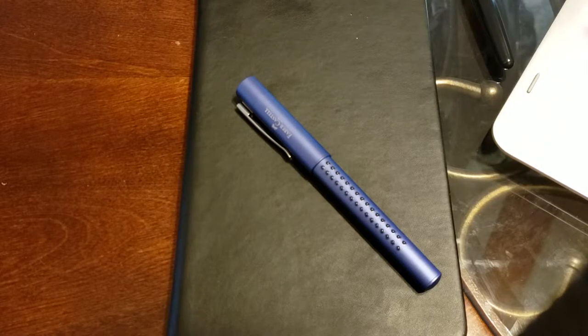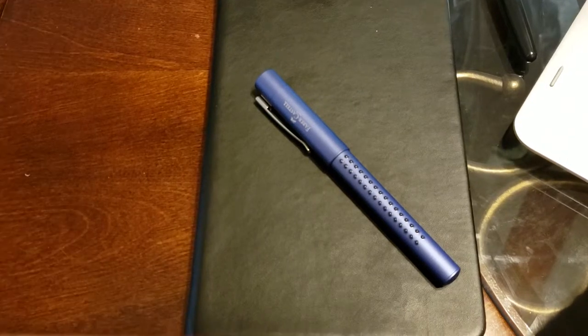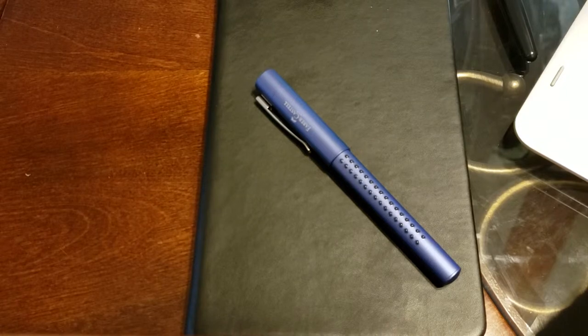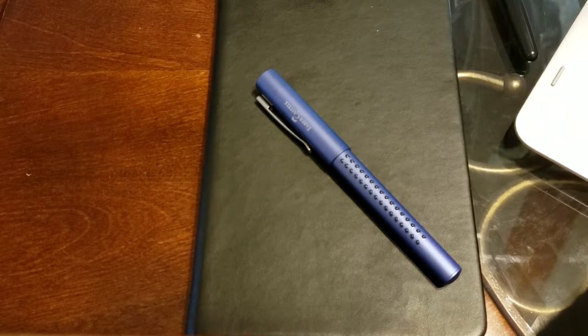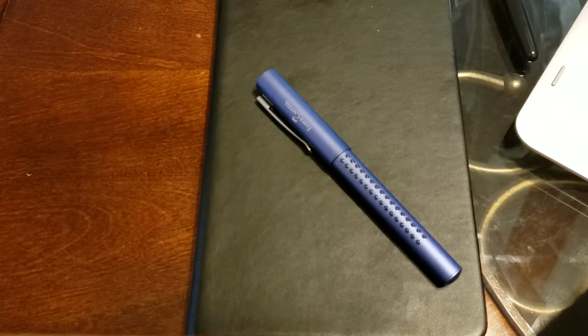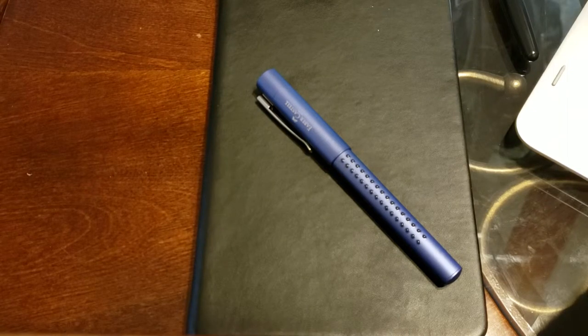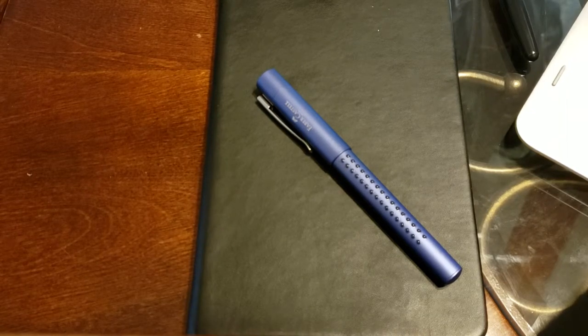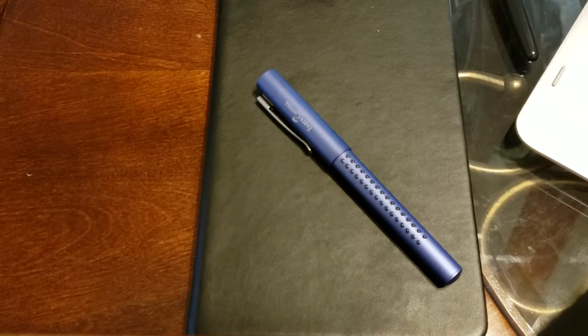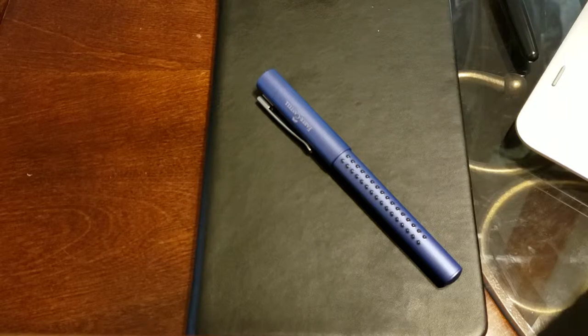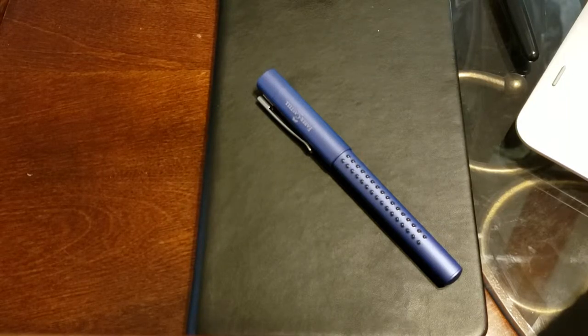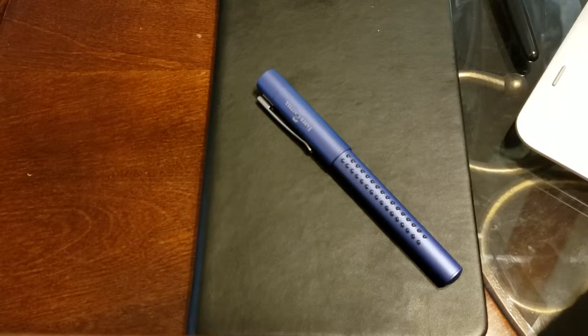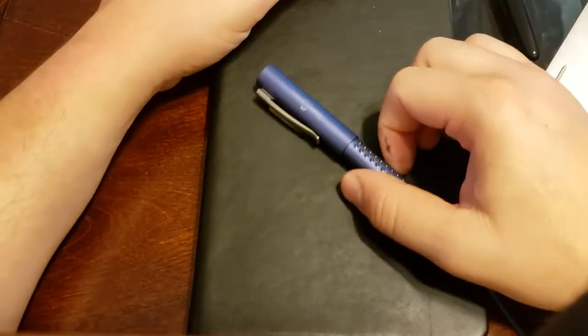The biggest problem with it, my overall biggest problem with this pen and I hope it's just a quality control issue, is how leaky it is. It's just something that I don't want to get ink on my clothes, I don't want to get ink on what I own. I've had it drop on some of my journals and you have an ink glob on your journal that obviously goes through the next side.